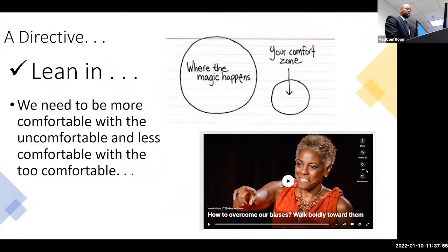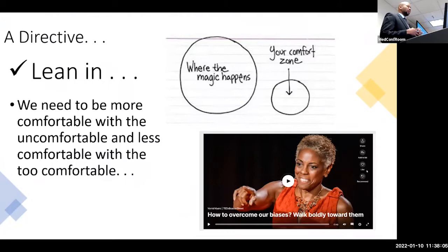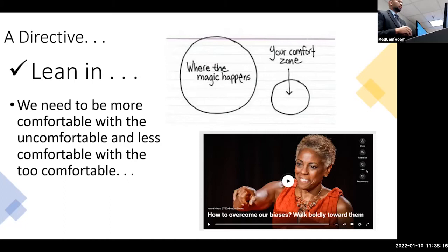Today I'll be bringing up some topics that perhaps for most are not new, but maybe in a way that might cause you to reflect a bit. If you have some discomfort, I want you to lean into it.